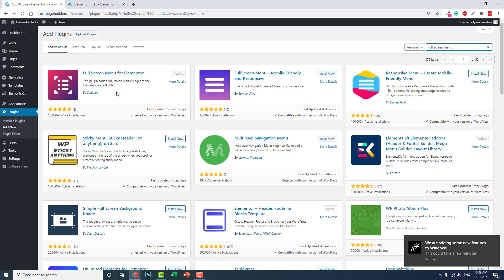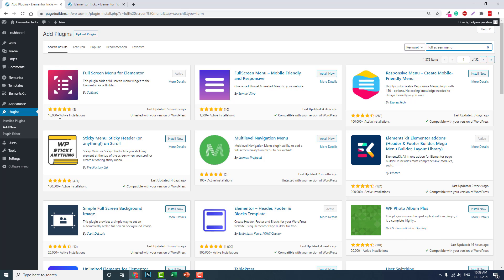It's the Full Screen Menu for Elementor by Solidwaf. It has 10,000+ active installations and 5-star ratings. It's quite good, although it hasn't been tested for the latest version of WordPress, but don't worry.